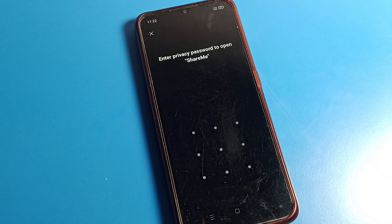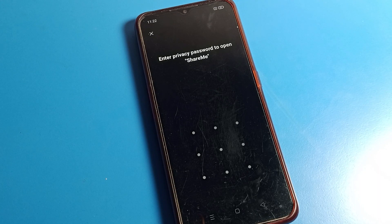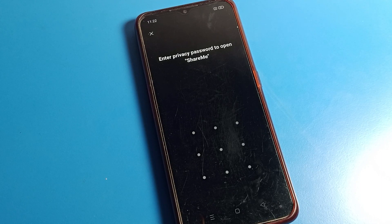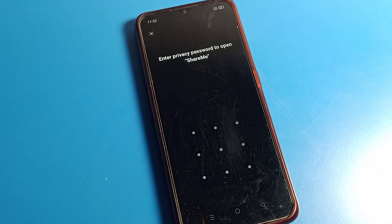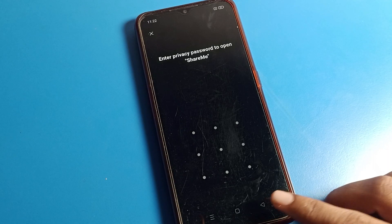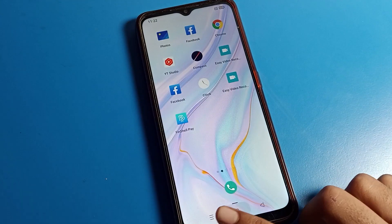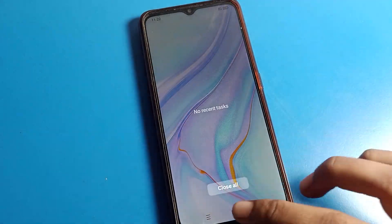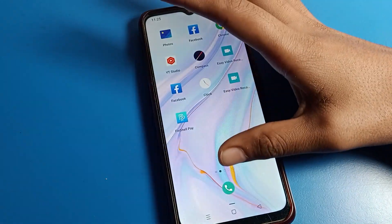Hello fans, welcome back to the video. Today we are going to open phone settings, and I am going to show you how to reset your app lock password — what to do when you forget your app lock password.